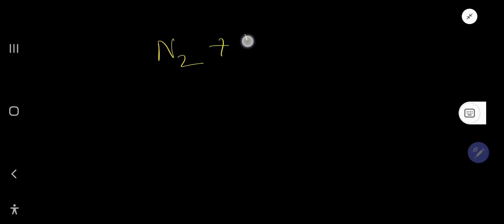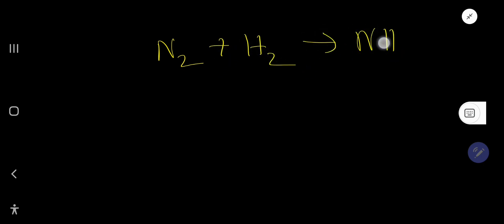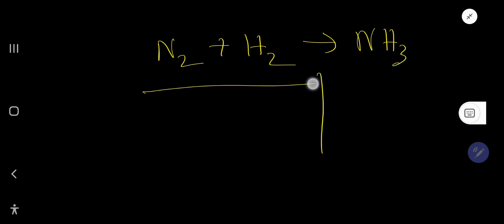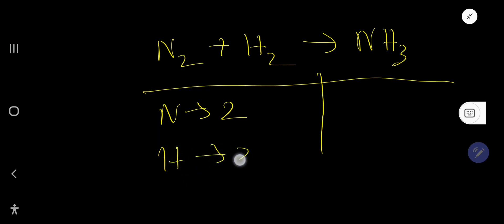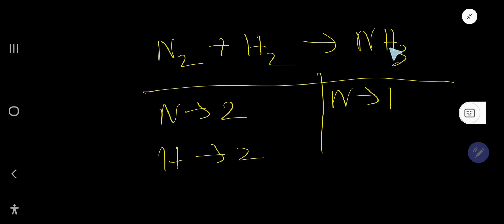Let us take another example so that you can easily balance chemical equations. This is nitrogen and this is hydrogen. Draw a table and calculate the number of atoms. Here nitrogen is two, hydrogen is two on the reactant side. On the product side, nitrogen subscript is one and hydrogen is three.